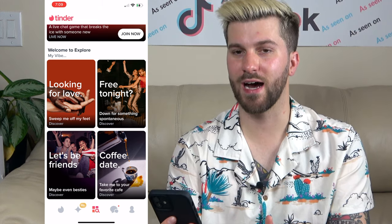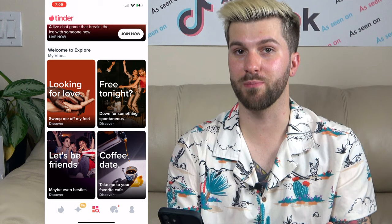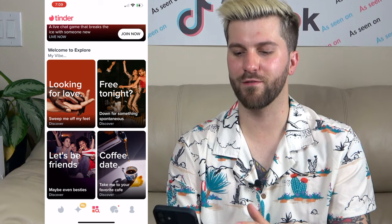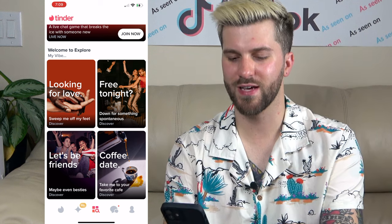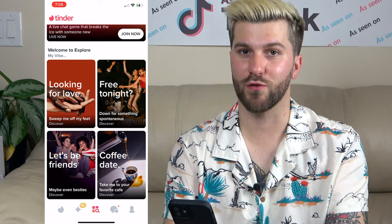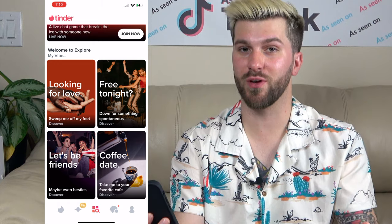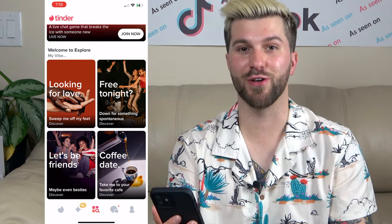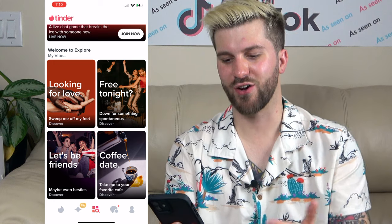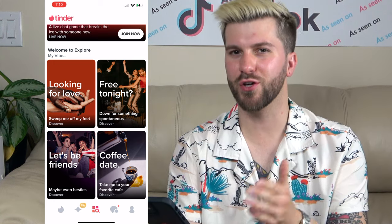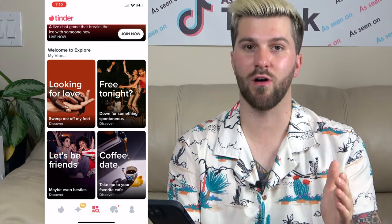There's also a Free Tonight tab — this is where I think a lot of the hookup-type people are going to be on Tinder. Basically people who are like, maybe my date bailed, maybe I'm bored — who's down to chill tonight? I feel like that's where there's going to be a lot more fun, flirty, playful conversations. There's also a Let's Be Friends section if you're looking to make friends on Tinder for whatever reason. And lastly, a Coffee Date section, which is a good middle ground between Looking for Love and Free Tonight — not blatantly trying to hook up, but also not really trying to find your soulmate. Just going with the flow.